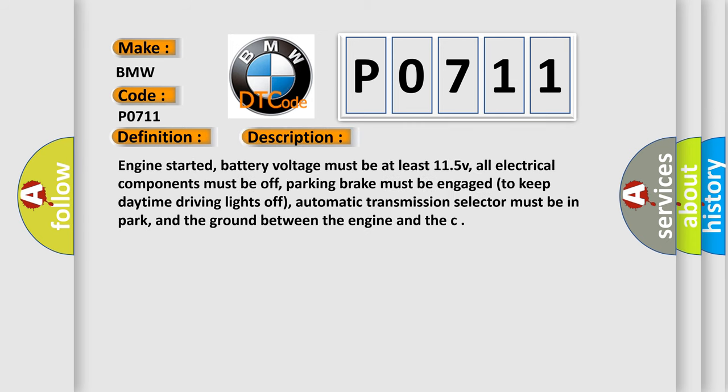Engine started, battery voltage must be at least 11.5V, all electrical components must be off, parking brake must be engaged to keep daytime driving lights off, automatic transmission selector must be in park, and the ground between the engine and the chassis must be well connected.